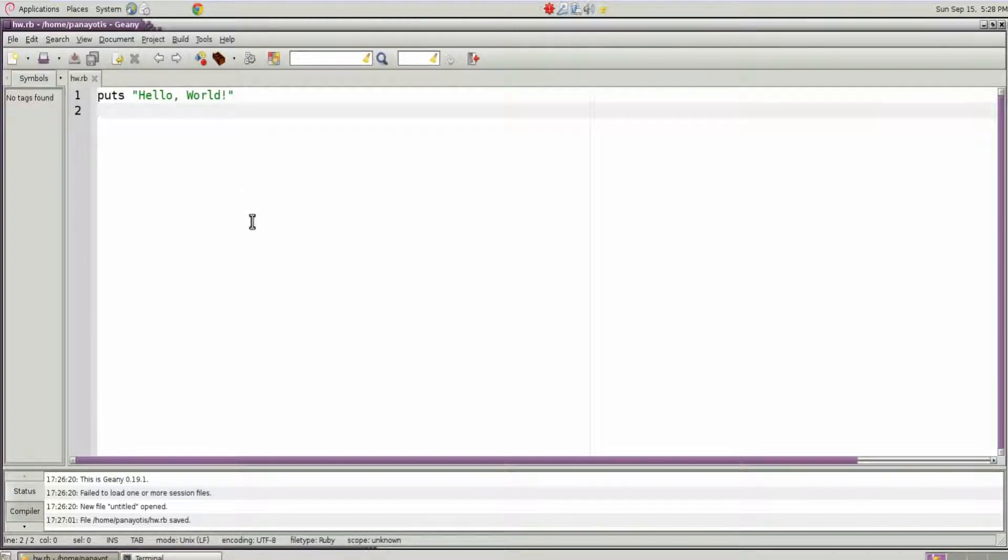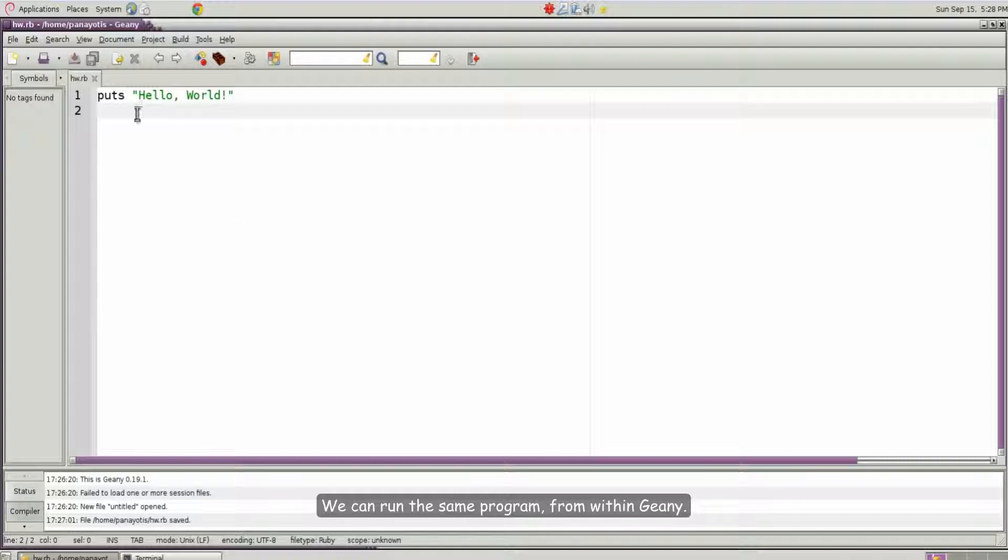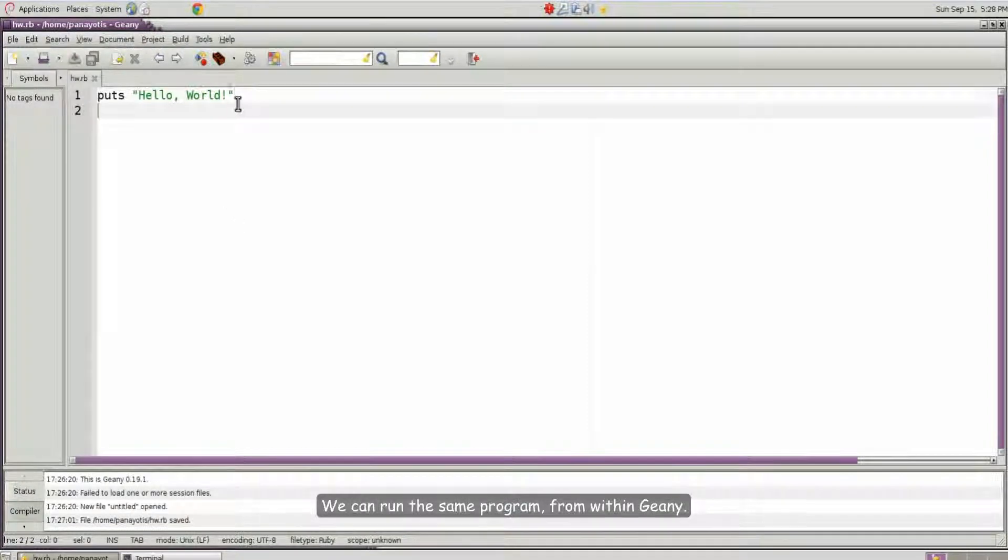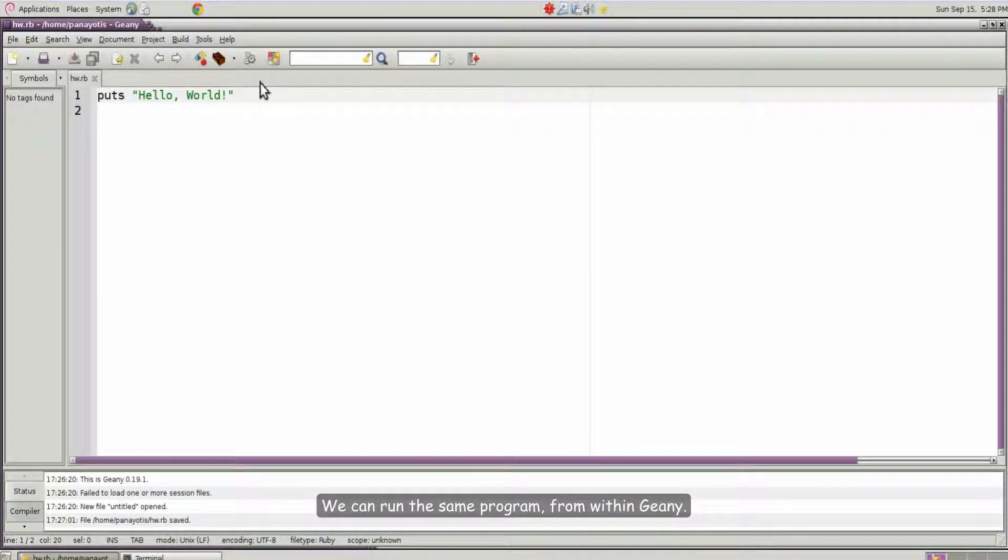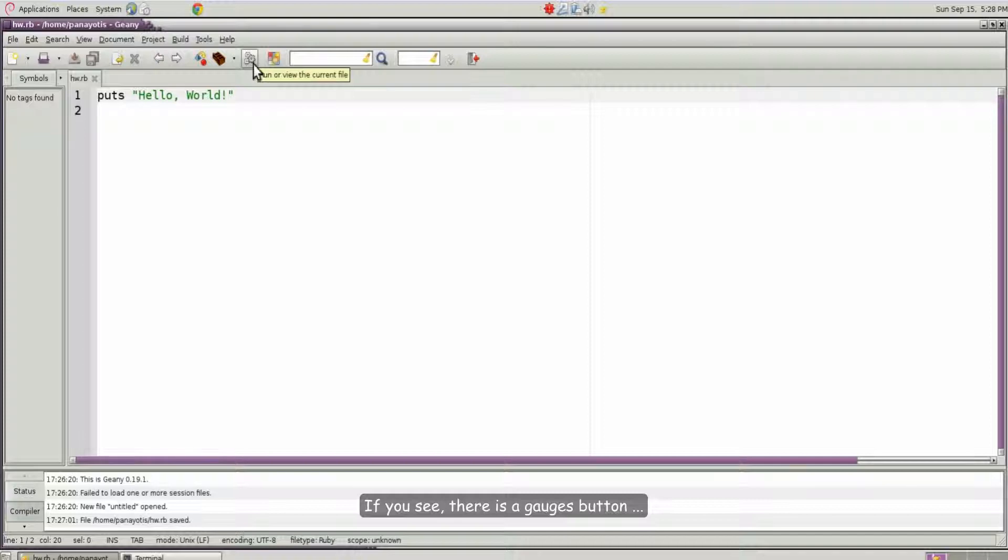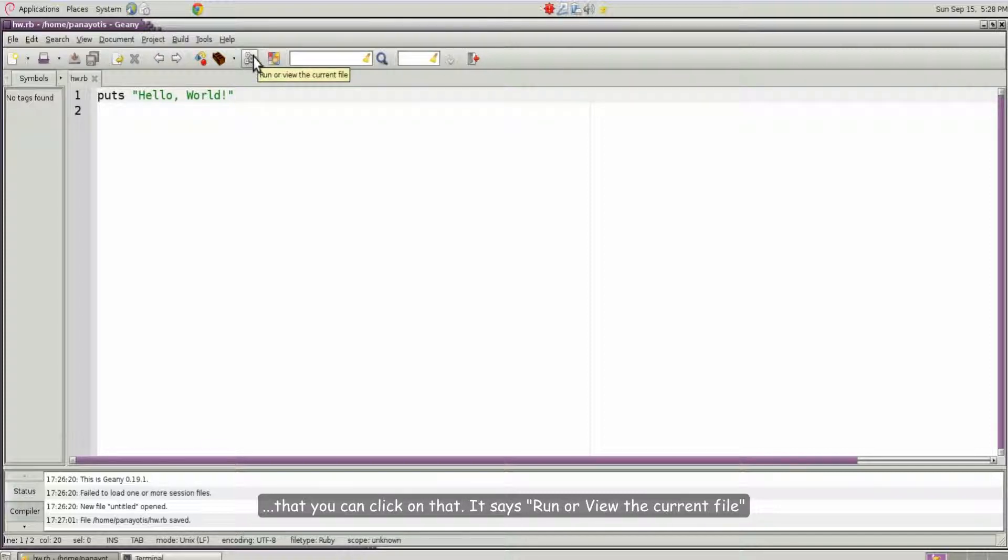We can run the same program from within genie. If you see there is a gears button that you can click on that. It says run or view the current file.